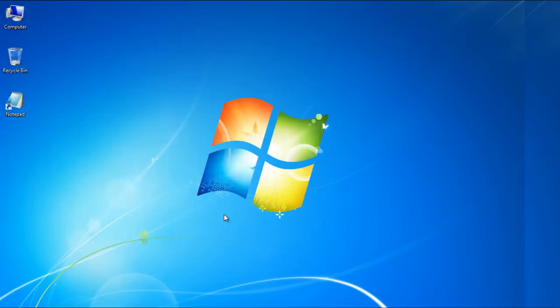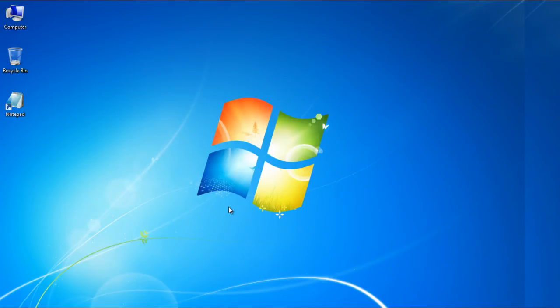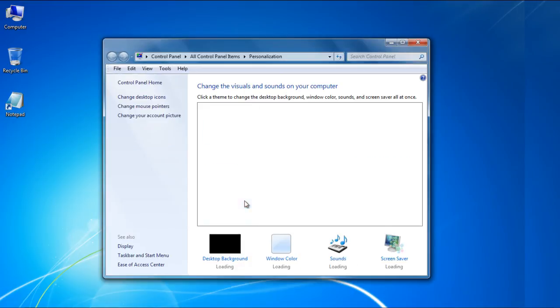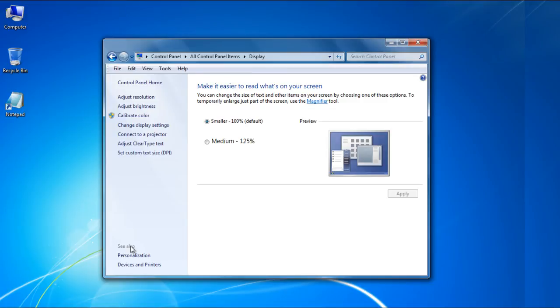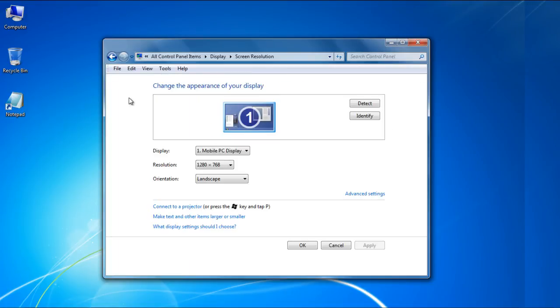You can also access the Screen Resolution by right-clicking on the desktop and selecting the Personalize option. Once the Personalization window opens up, click on the Display option available in the left pane. Over there, select the Adjust Resolution option to choose a recommended resolution which best fits your screen.